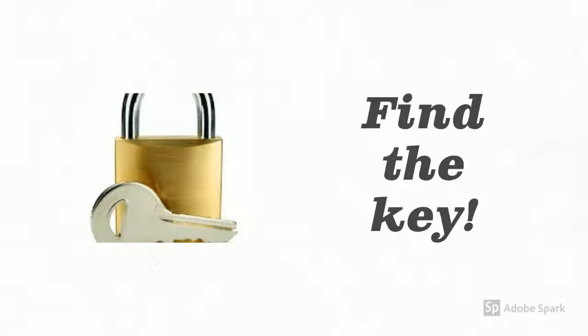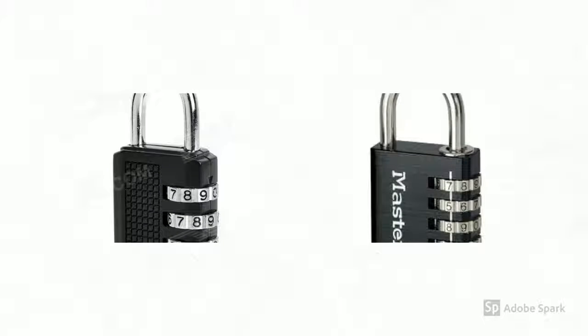For the key lock, you simply have to find the key. There is a three-digit lock and a four-digit lock. Find the combinations to open them both.